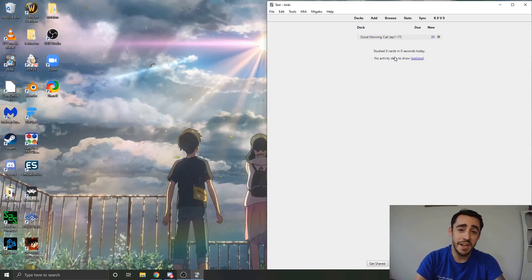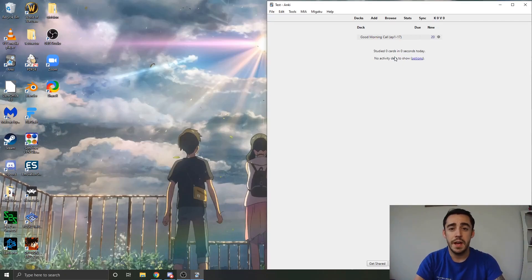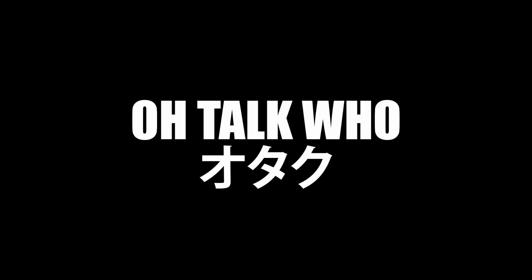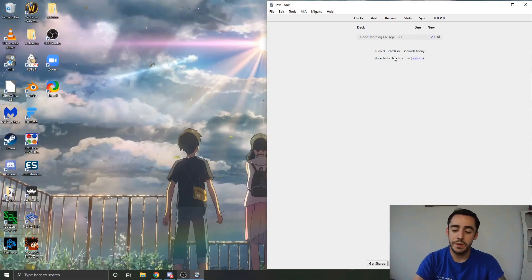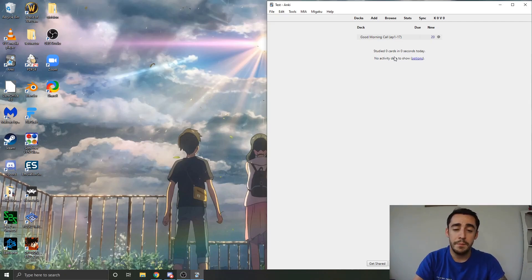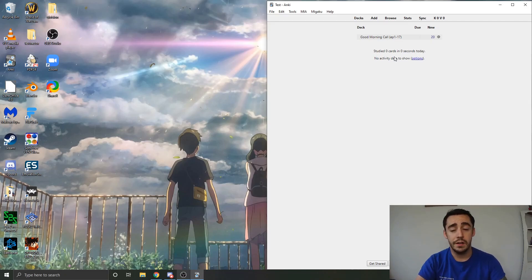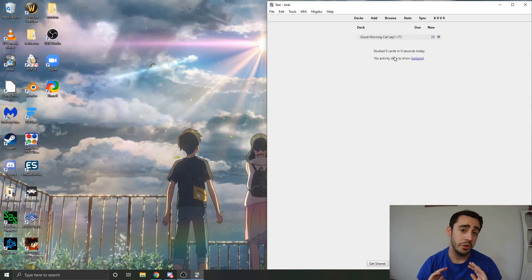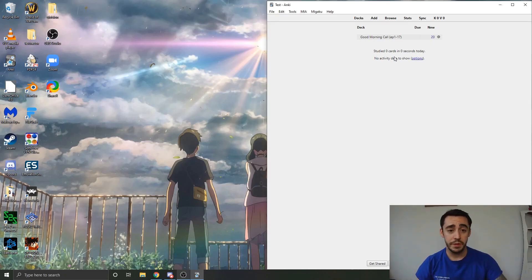Hey guys, this is Dave from Otaku and today I'm going to make a quick video about how to edit your Anki cards. Basically today we're going to learn how to edit our Anki cards so that we can make them look the way we want them to.